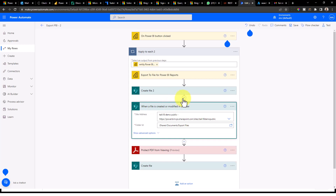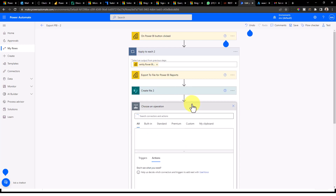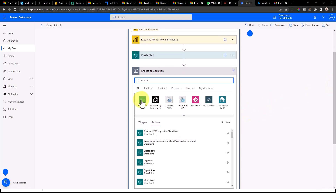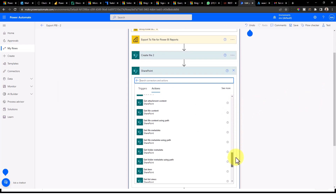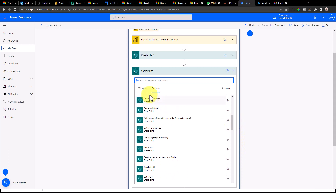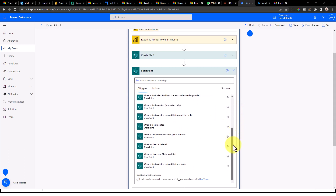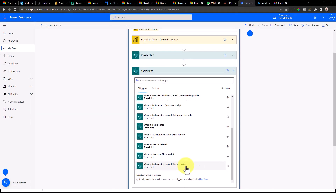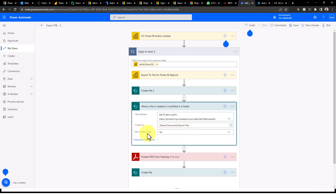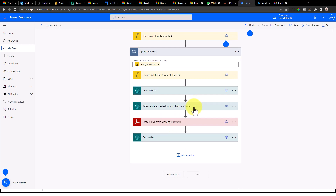After that, you need to add a new step: 'When a file is created or modified in a folder.' To get that, click the plus icon and then click 'Add an action.' In the search, go to SharePoint. The trigger you need is 'When a file is created or modified in a folder.' Once you select it, you need to define your site address and the folder where the file is available, along with the content type.